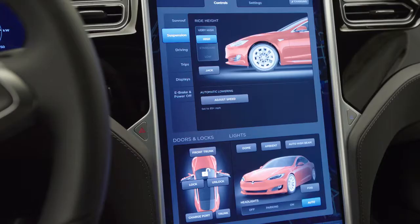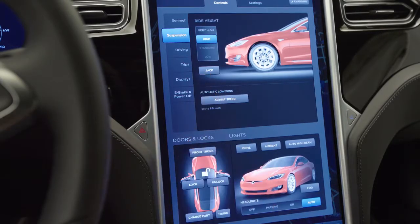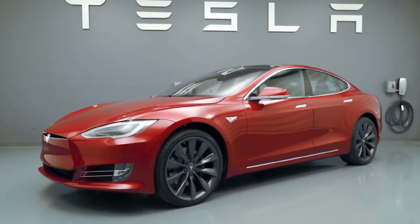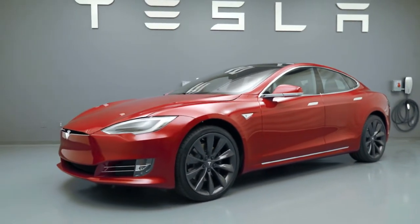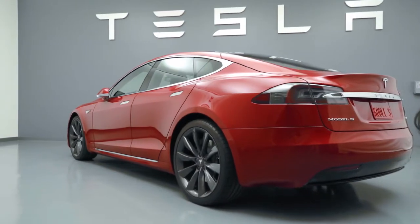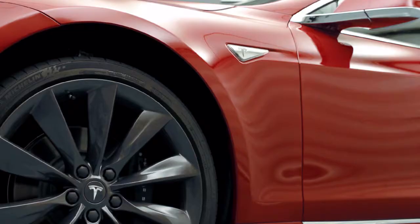Additionally, you will see a setting for Jack Mode, which should only be used when your vehicle needs to be raised with a jack. Leave this function to a roadside or Tesla Service team member.